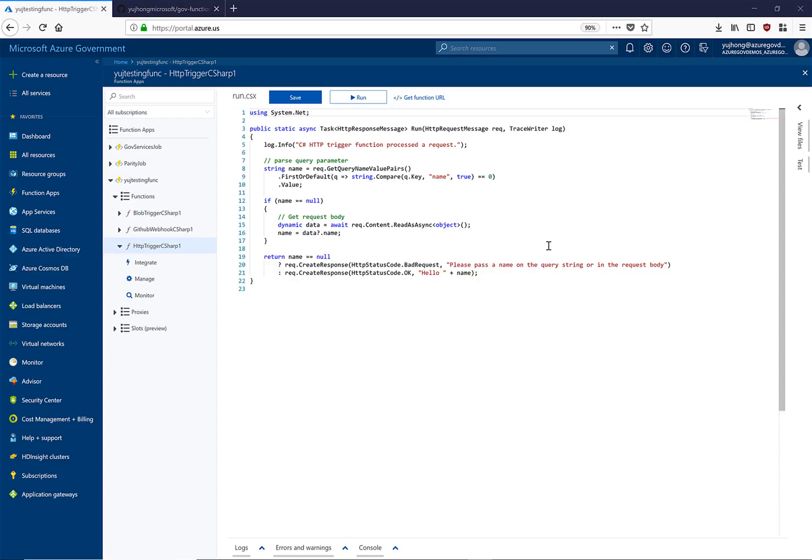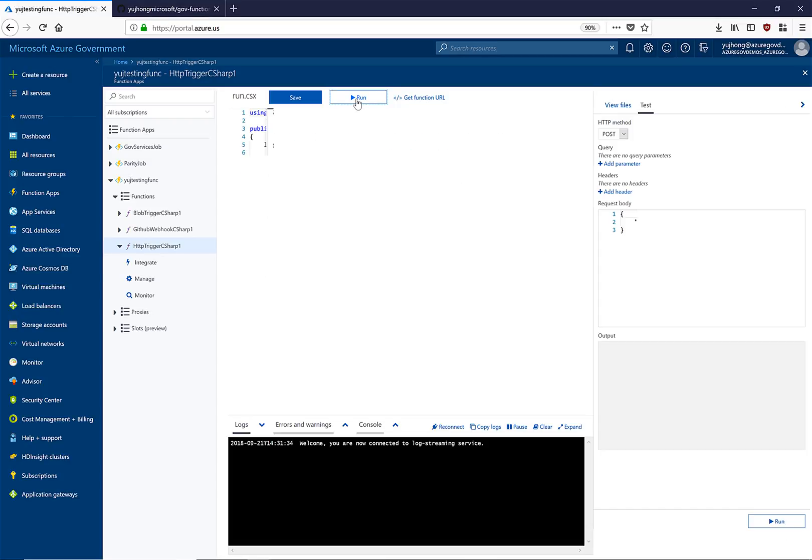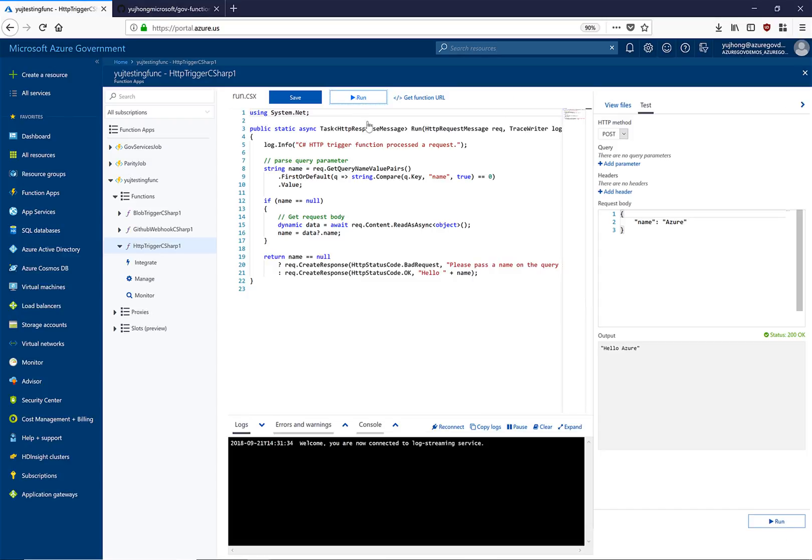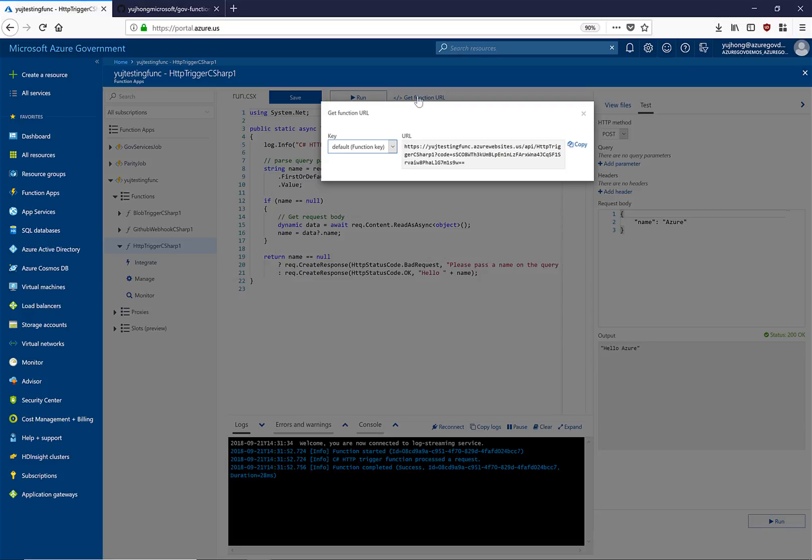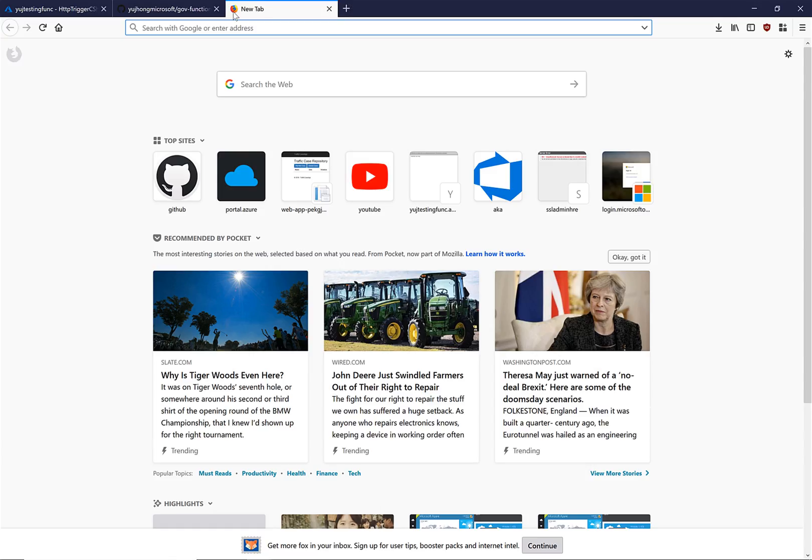So let's run this function by clicking this run button. Right here we can see we can get the function URL, which we are going to copy and paste right into our browser.